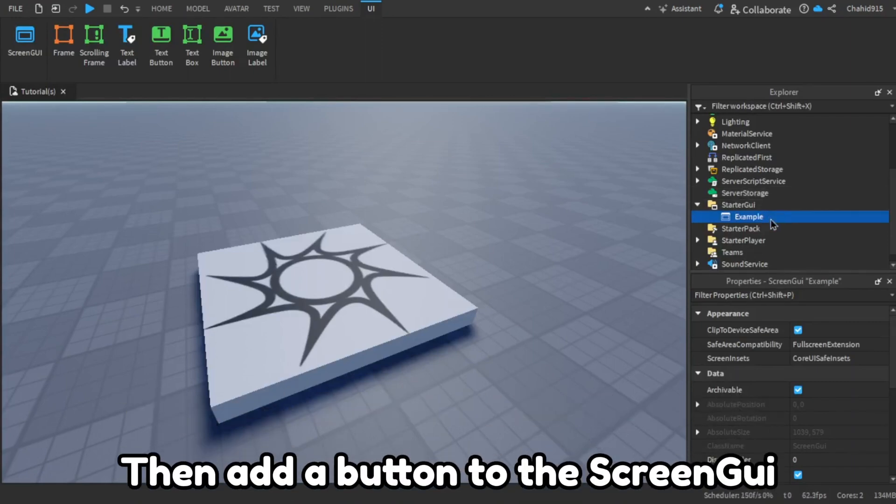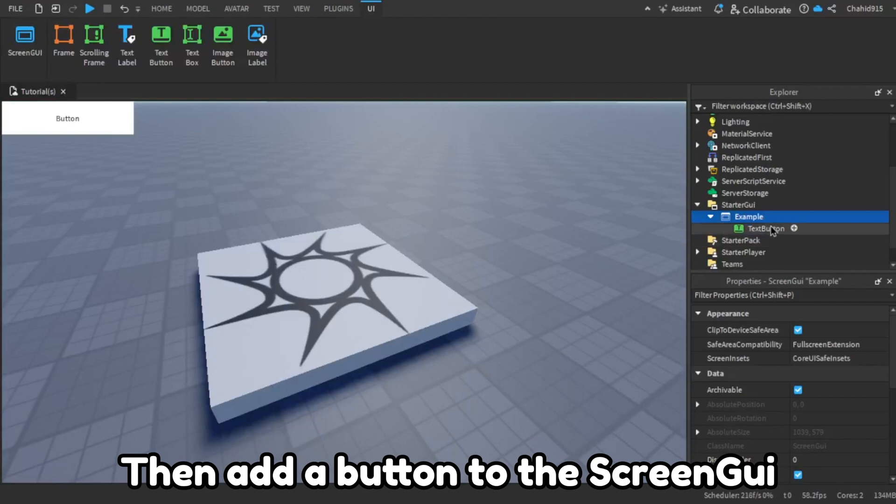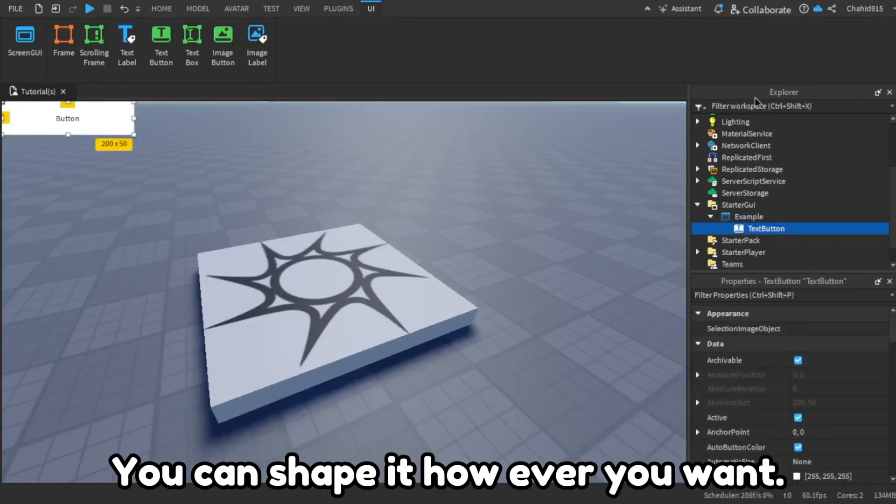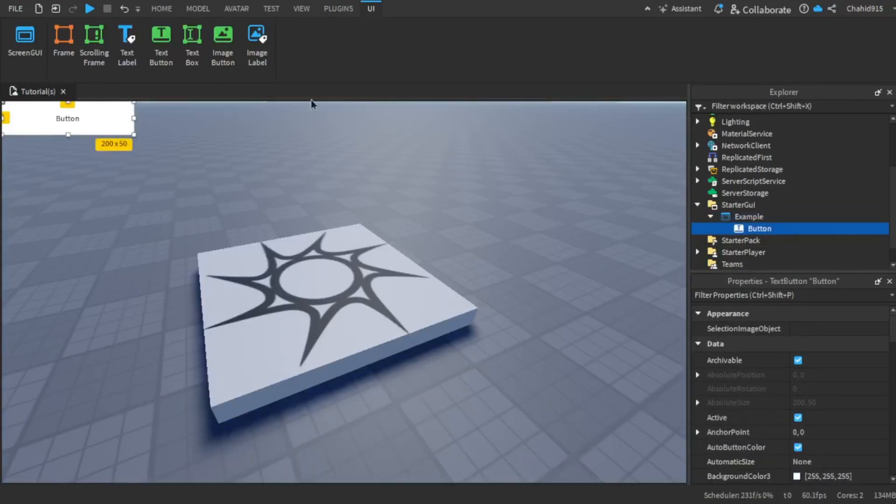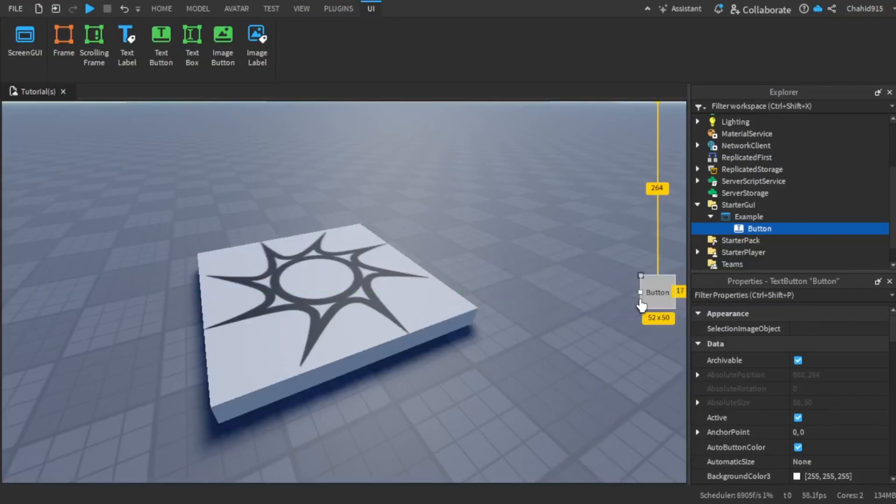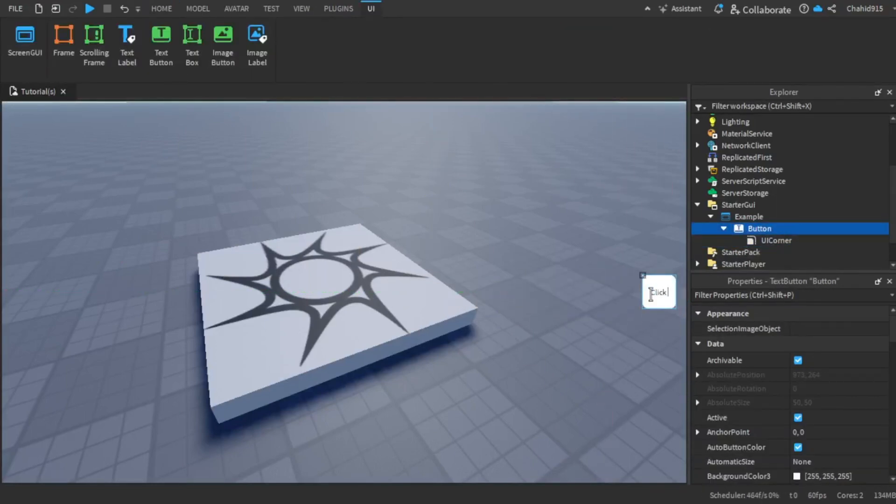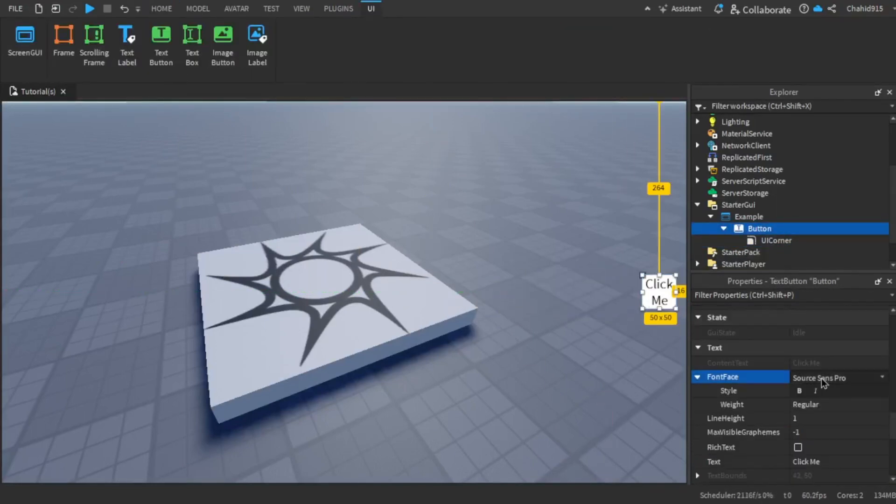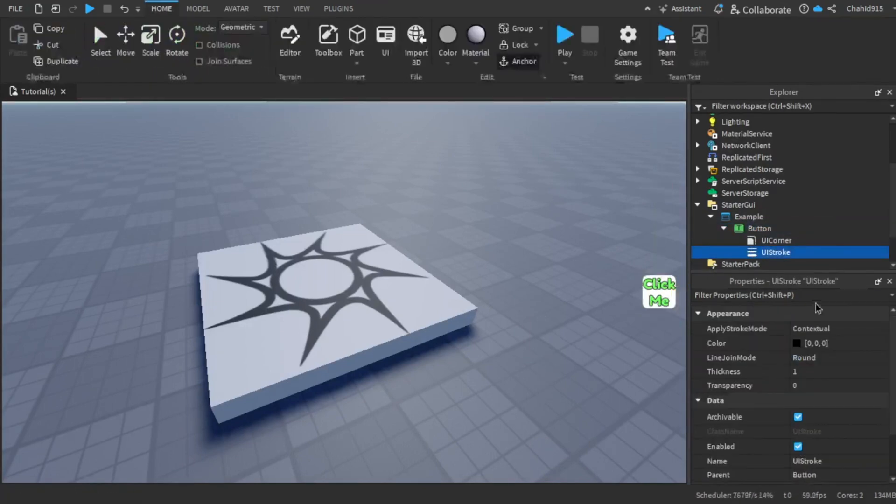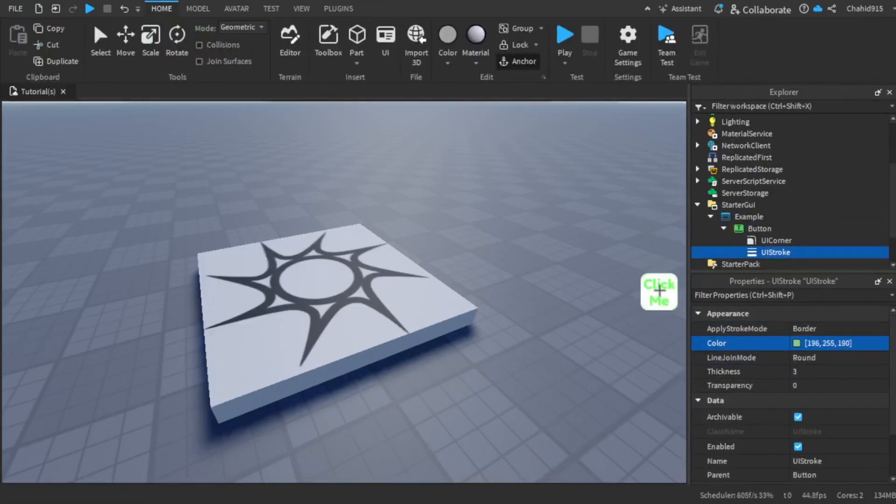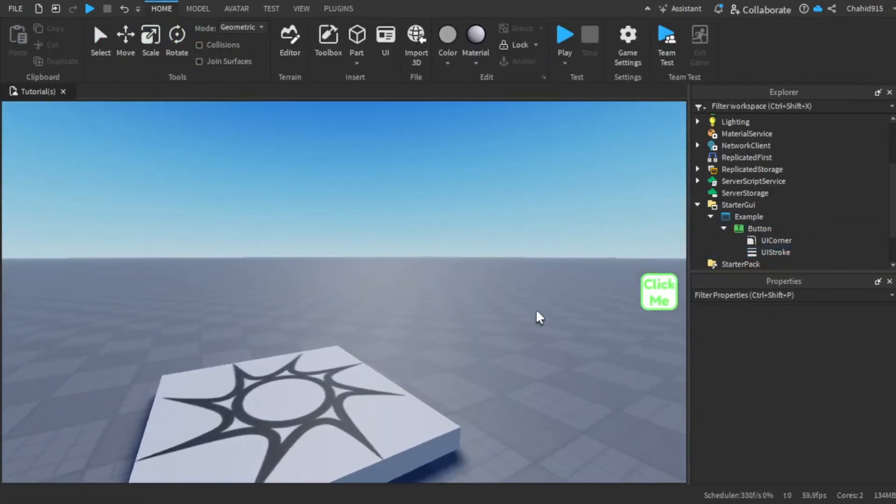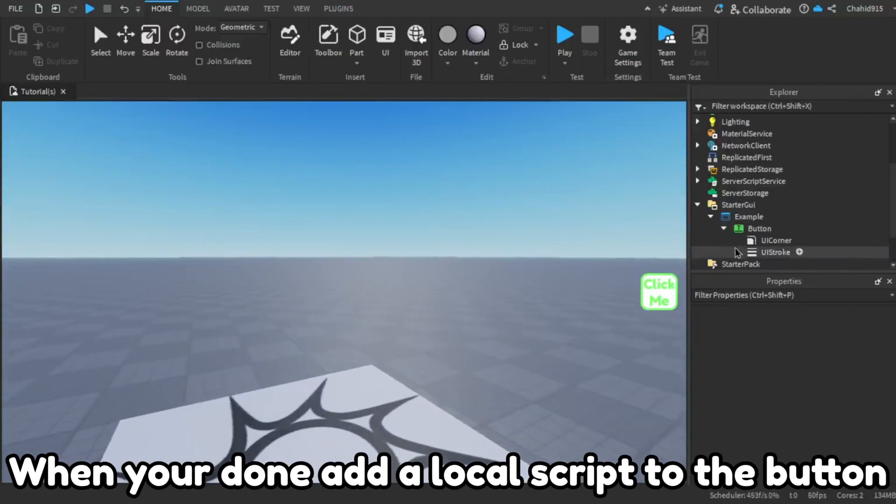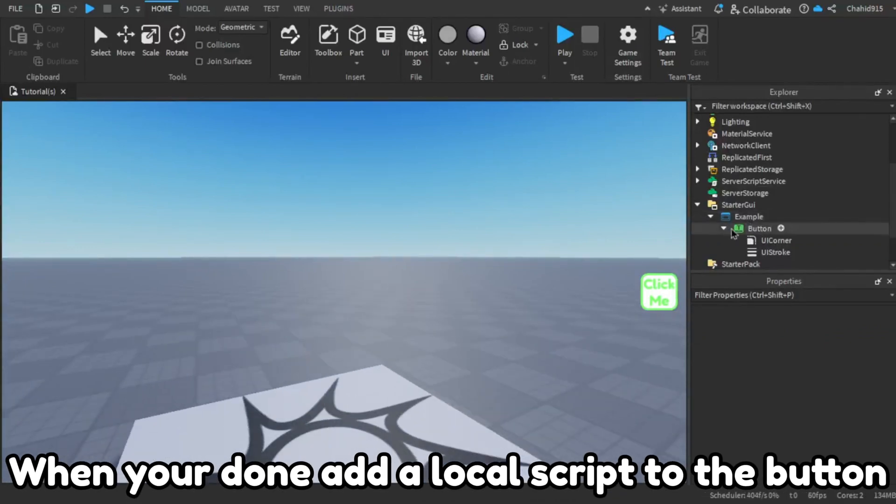Then add a button to the Screen GUI. You can shape it however you want. When you're done, add a local script to the button.